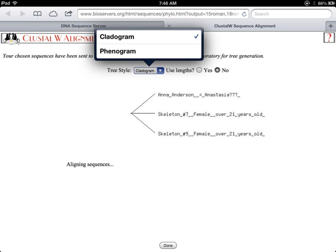You can then choose a cladogram or a phenogram for your tree style. The phylogenetic tree will be generated to show who are related to who and who are not. The branching of the phylogenetic tree indicates relatedness. If the tree branches out very far from each person, then they are not related. If the tree branches very close to another person, then they are related.